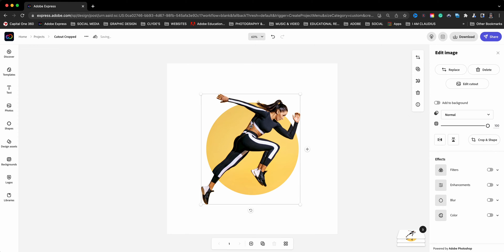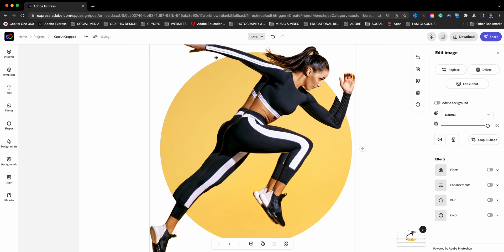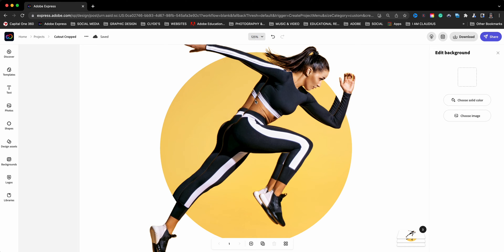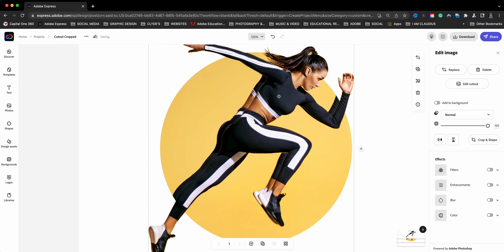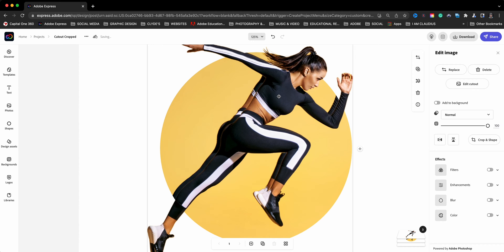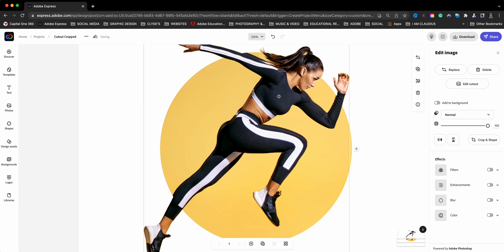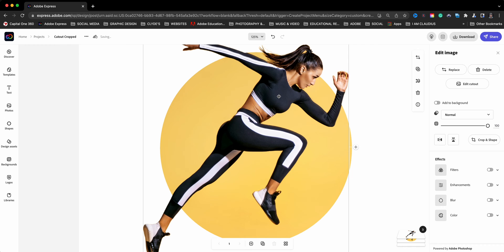I'll go ahead and use my command plus sign to zoom in. You could also use the zoom in feature here at the top. This just allows me to see much better. And with that top layer selected, I'm going to just use the arrow keys to fine tune the cutout there. And I think I pretty much got it spot on.